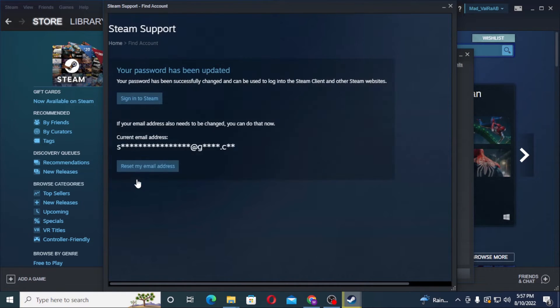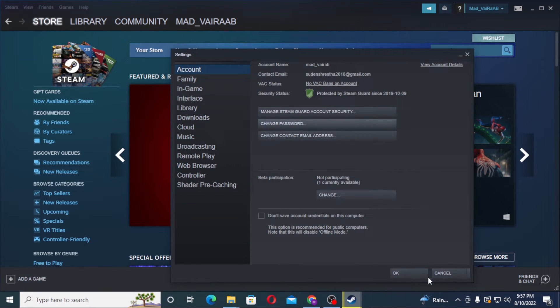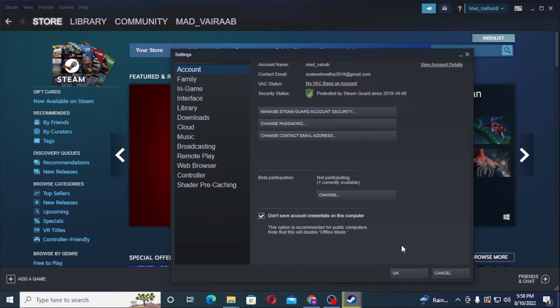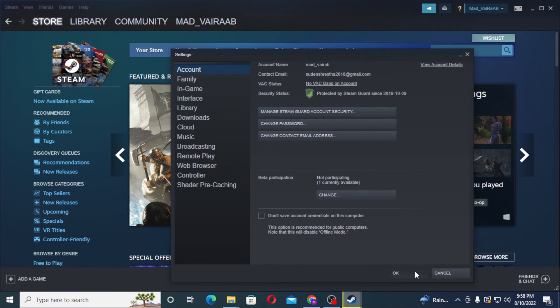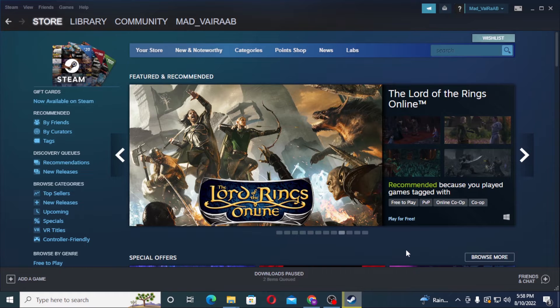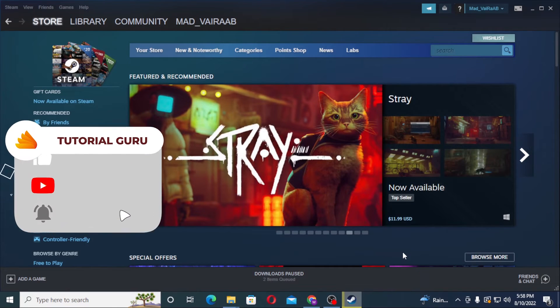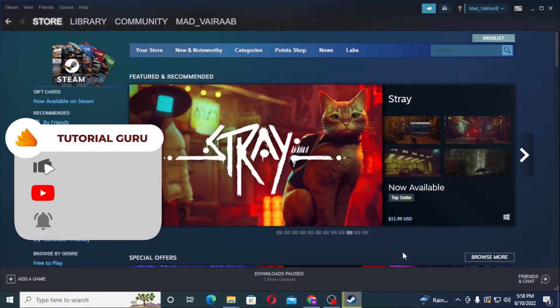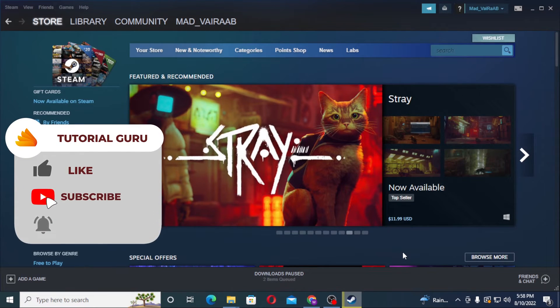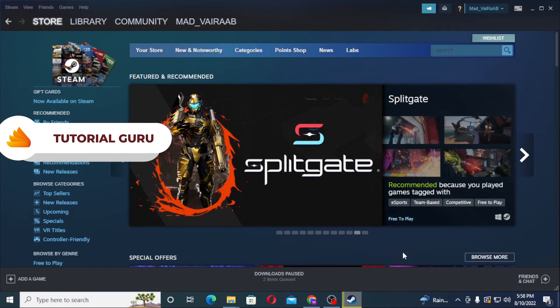And you can see our password has been successfully changed on Steam. Let's save it and click on OK. And alright, this is how you change your password on Steam. And if you have any confusions or questions regarding the topic, don't hesitate to comment in the comment section below. Peace guys.